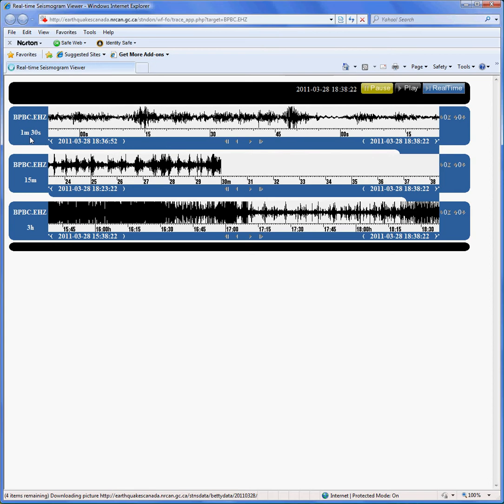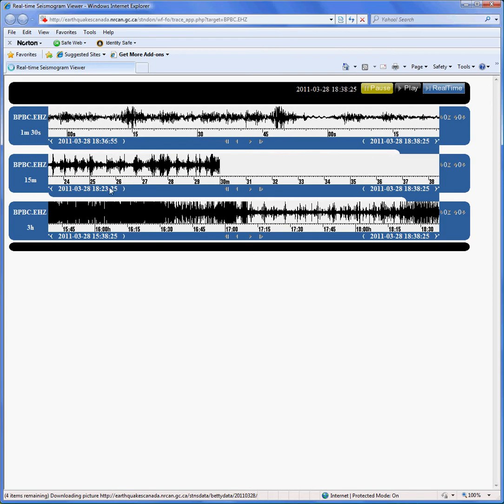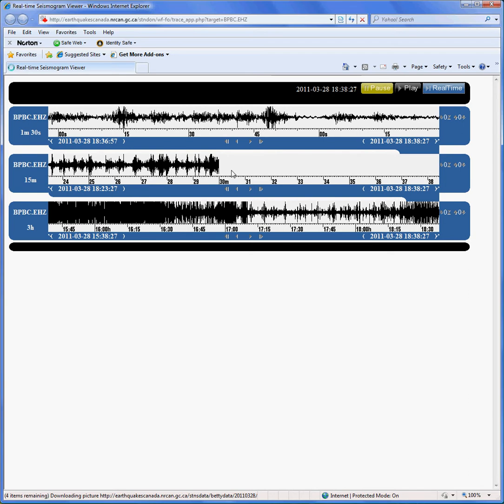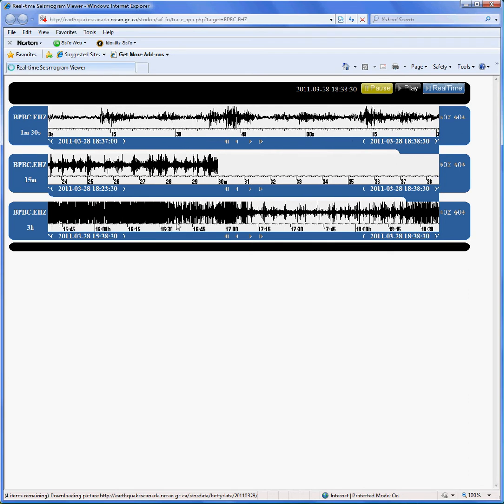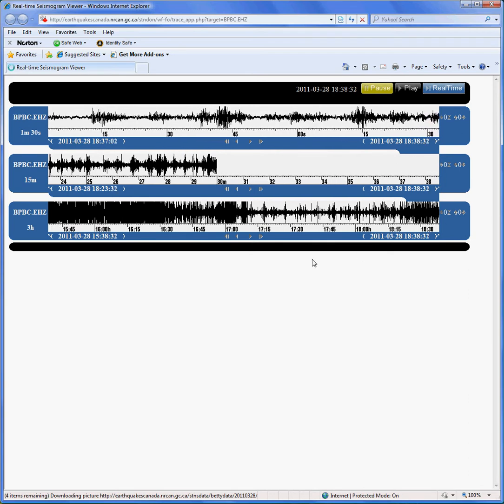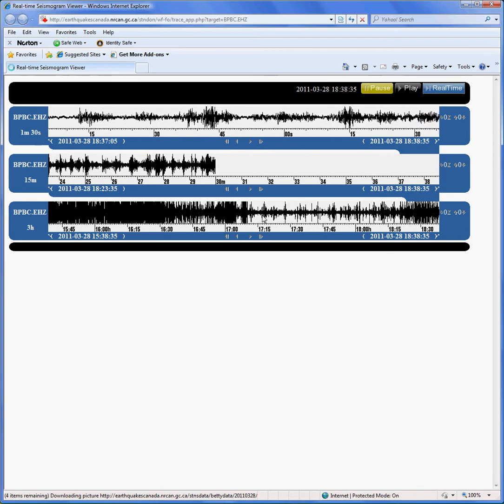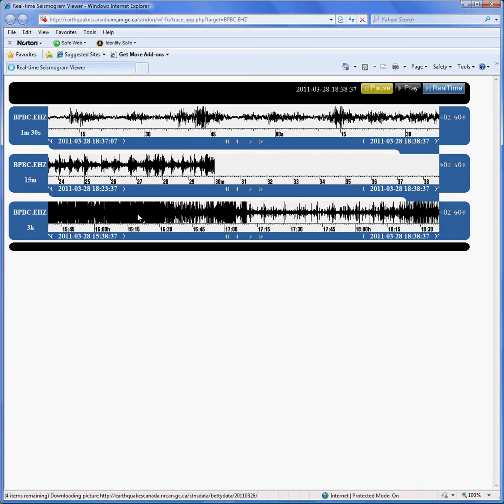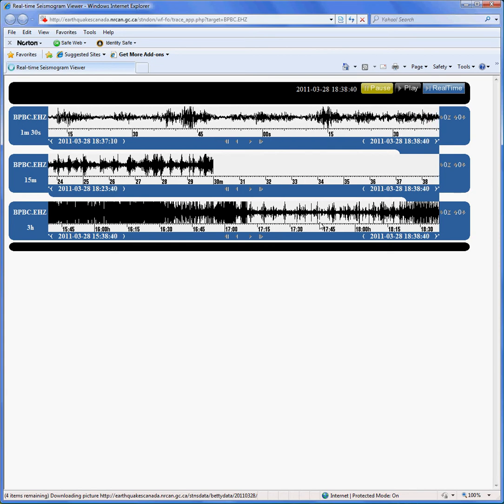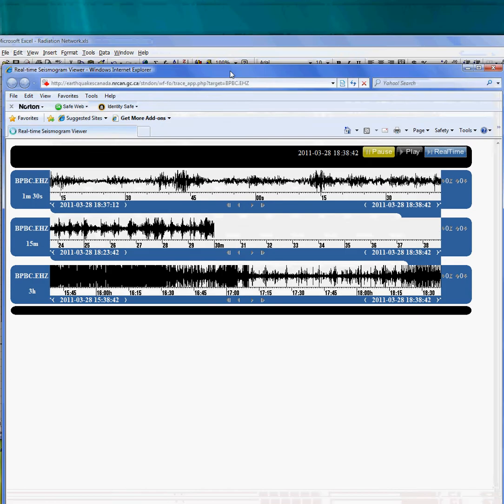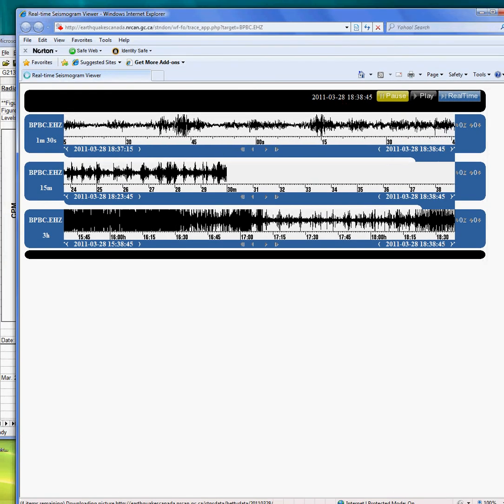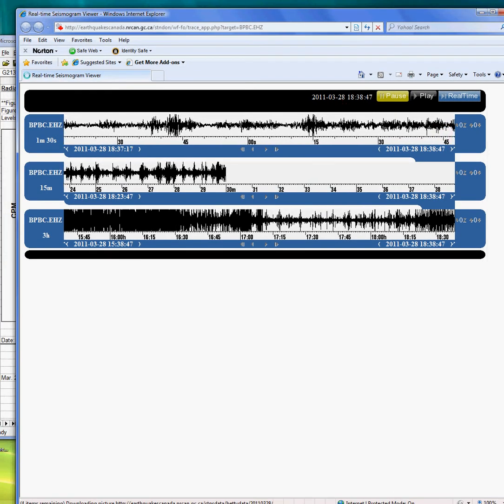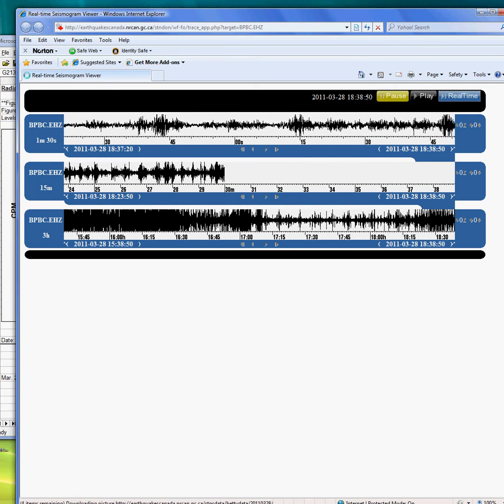This time frame is for a minute and 30 seconds. This one is a 15-minute period. I don't know why it's blanked out on that one now. And this one has the last three hours. It was probably an hour ago I was cutting that video, so it was just after. I mean, it was solid black down here before.